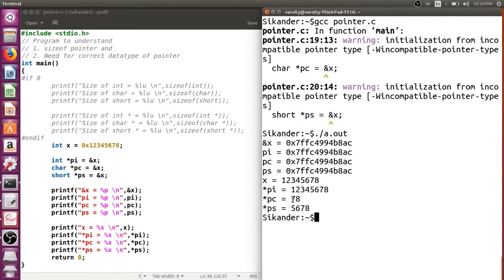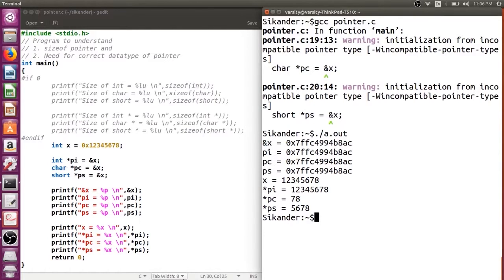The learning from this is: we should always use the correct data type to hold the address of the correct type of object. Use an integer pointer for integers, a character pointer for characters, and a short pointer for shorts. You might not face a problem storing the address since pointers are always 8 bytes, but you will face a problem while dereferencing. There is another case where wrong data type causes problems — pointer arithmetic — which we will cover in the next session. Thank you.